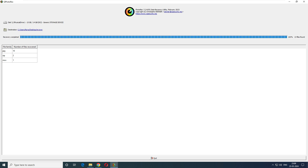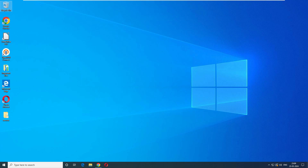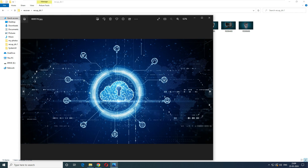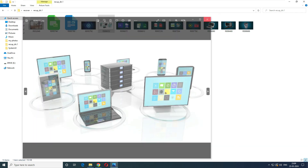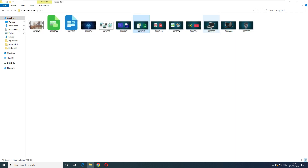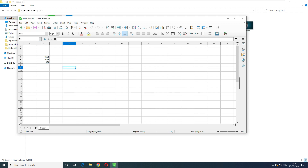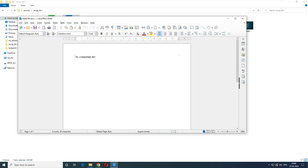The software has completed the recovery and found 13 files again: 10 JPG images, 2 ZIP files, and 1 MOV movie file. Going back to the recovery folder on the Desktop — great job! The open source data recovery software recovered all the files exactly as they were from the formatted pen drive. I'm really impressed with how quickly and precisely it recovered all our data.